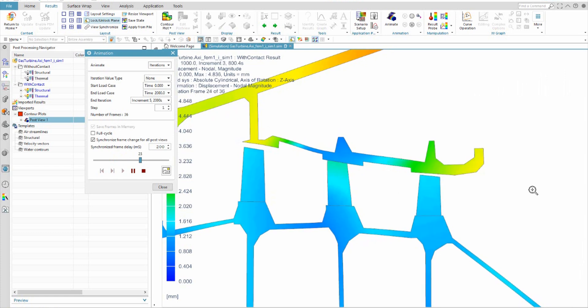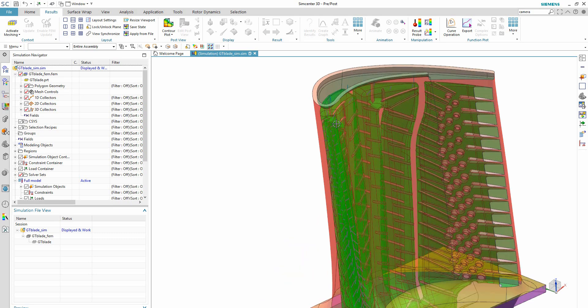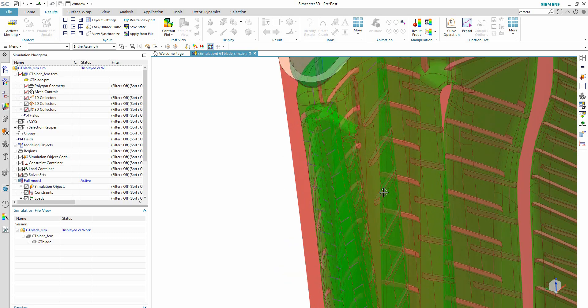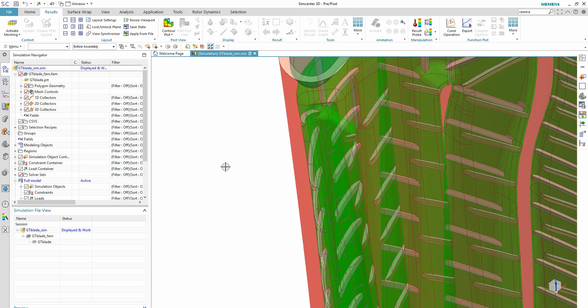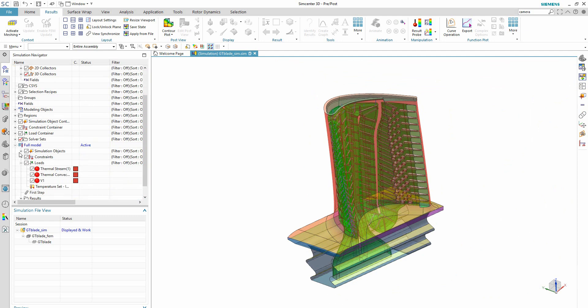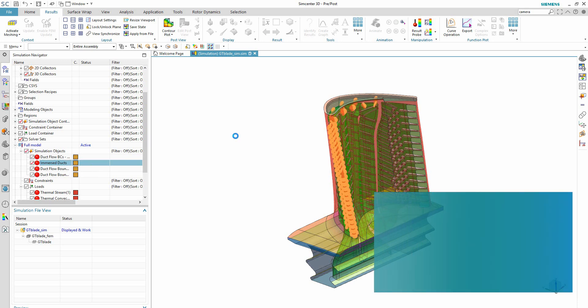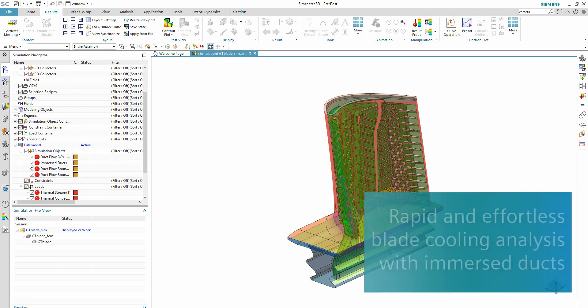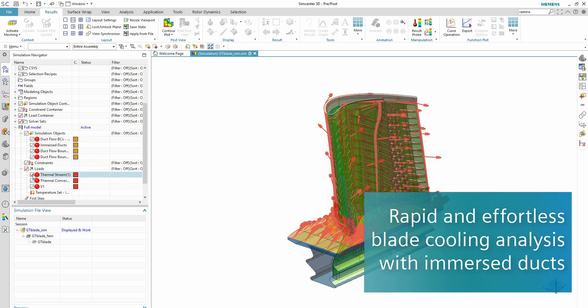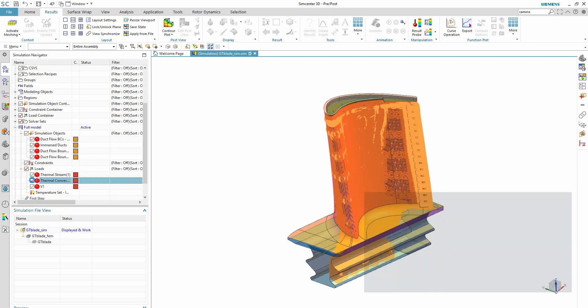Temperatures inside the combustion zone of a gas turbine can easily reach to 1400 degrees, so keeping internal blades cool is critical to performance. Simcenter 3D helps you to rapidly perform blade cooling analysis with the use of immersed ducts, high-performance computing-enabled solvers, and automatic optimization routines.